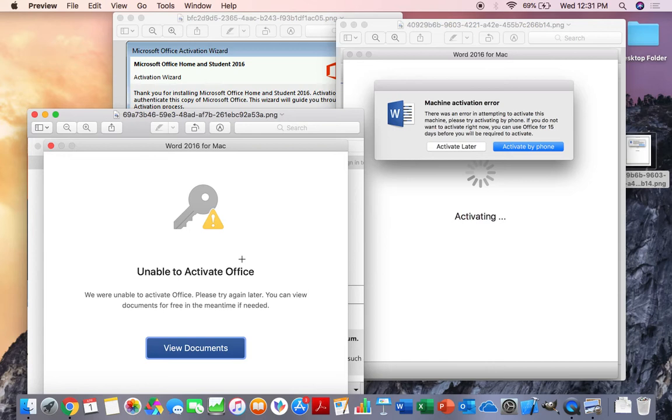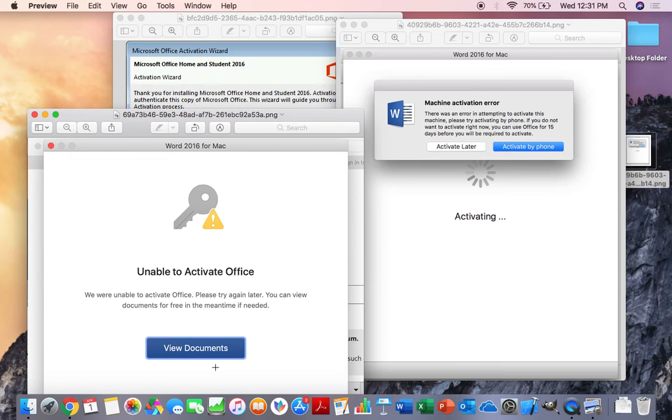Or the activation error that you get would be the unable to activate Office with this key, and it just asks you to view your documents. So in that area, it'll just allow you to view documents, but you can't edit them or work with them, which of course no one wants either.